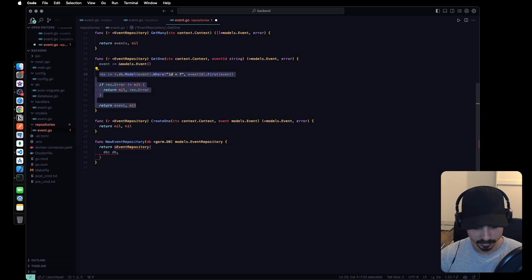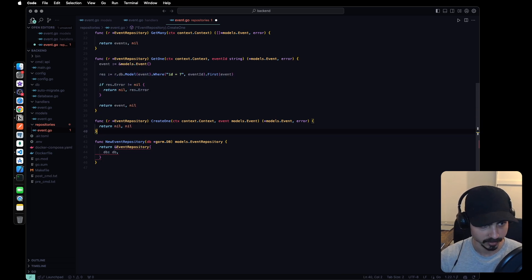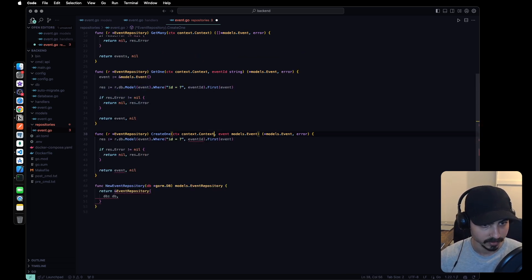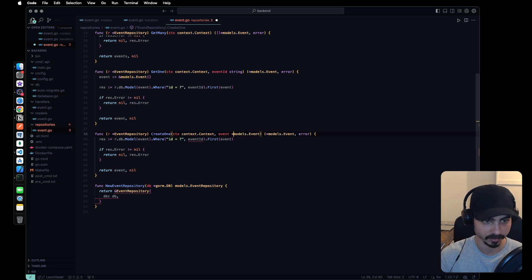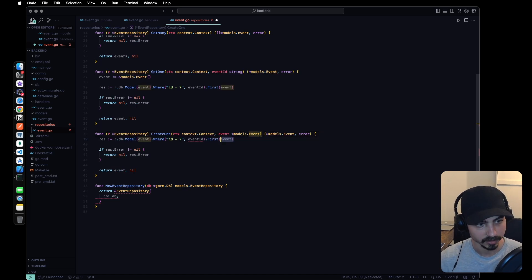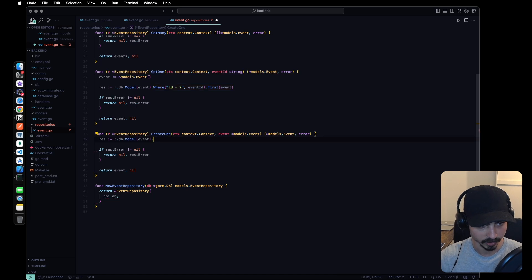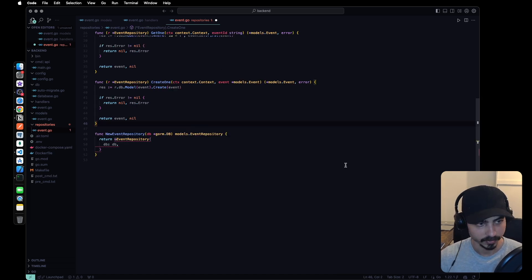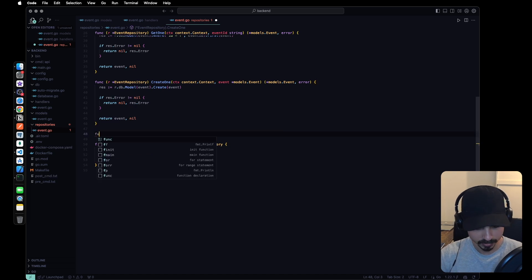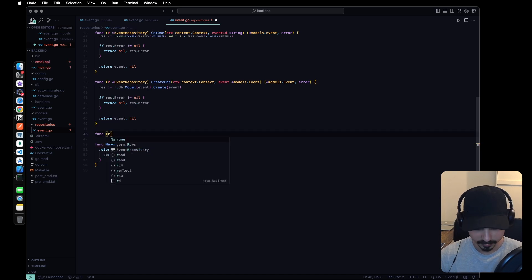For the create one in the repository, it's going to be very similar to get one. We copy the structure, but now it's a pointer to a model event, and instead of where we just want to do create.